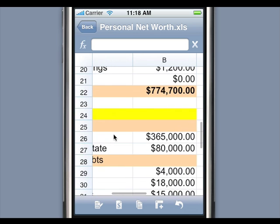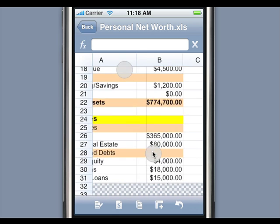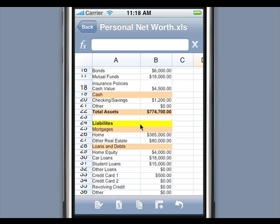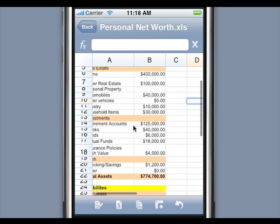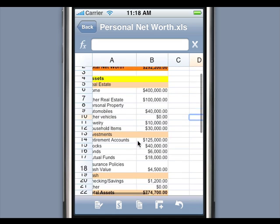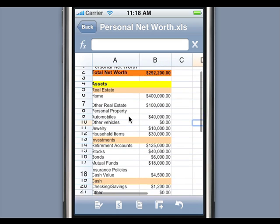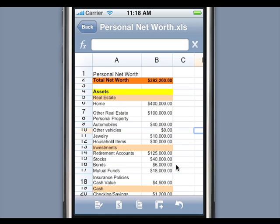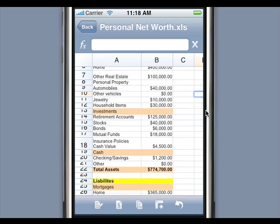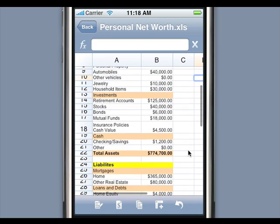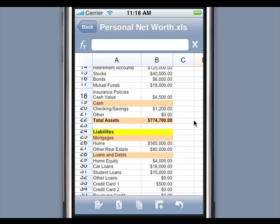How does it work? QuickOffice, the developer of Mobile Files Pro, has been developing Office applications for smartphones for the past 12 years. QuickOffice is the leading mobile office application and has shipped on more than 100 million smartphones. QuickOffice has brought its award-winning spreadsheet application now to the iPhone.